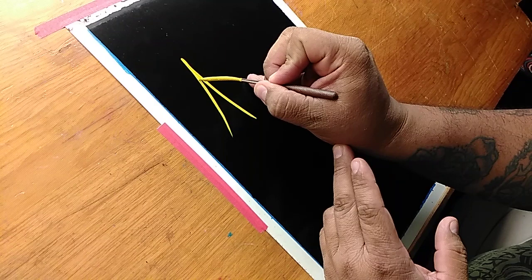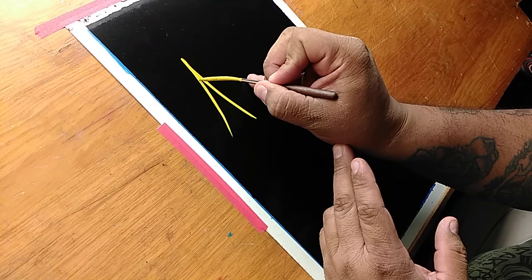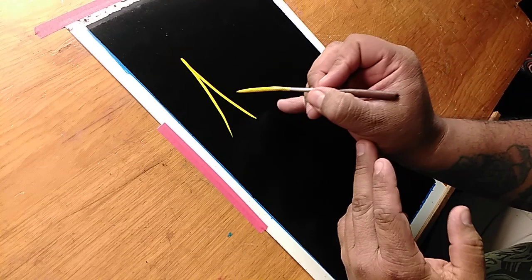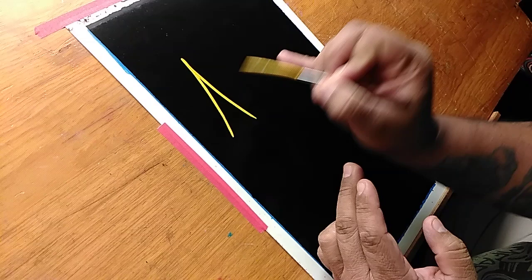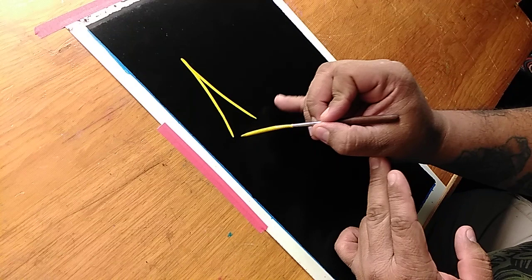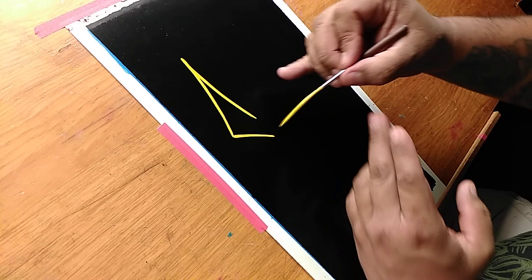Right, so now what I'm going to do is I'm going to cross, basically do an X. Same thing here, try to maintain the same distance.